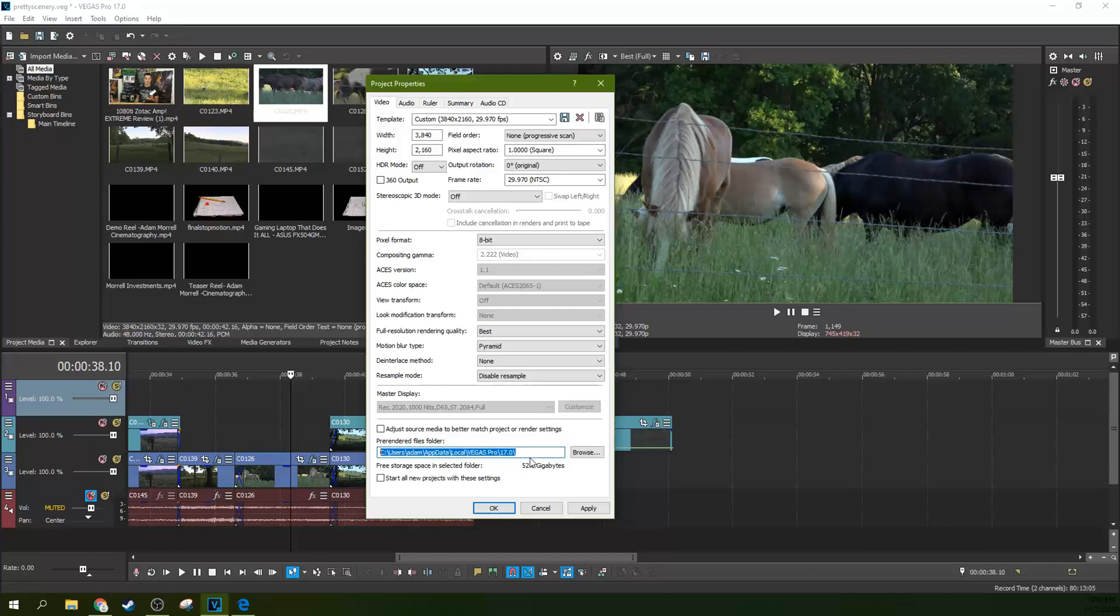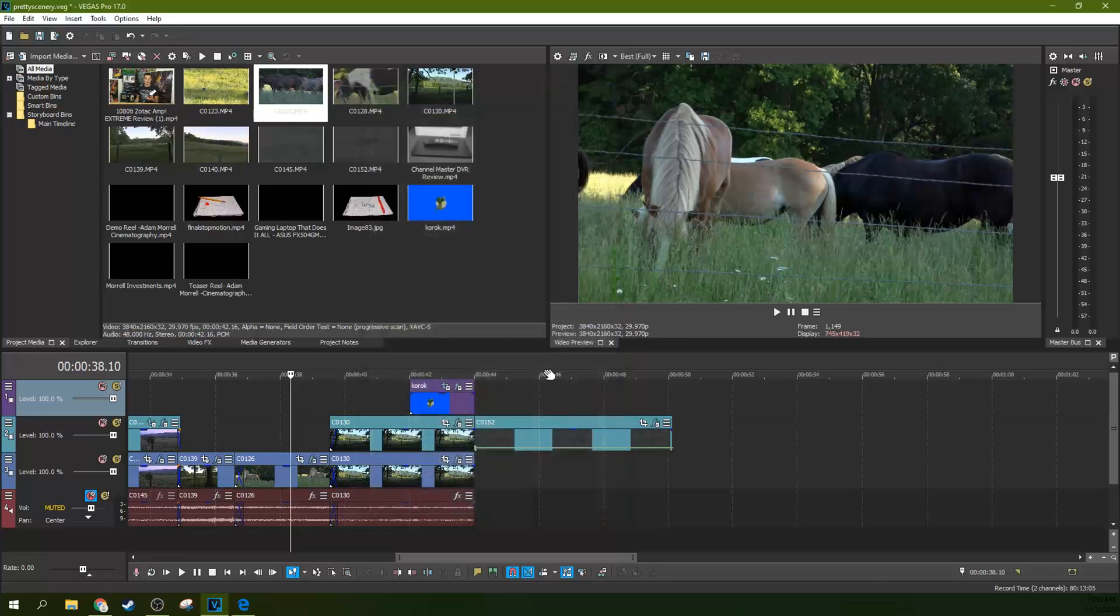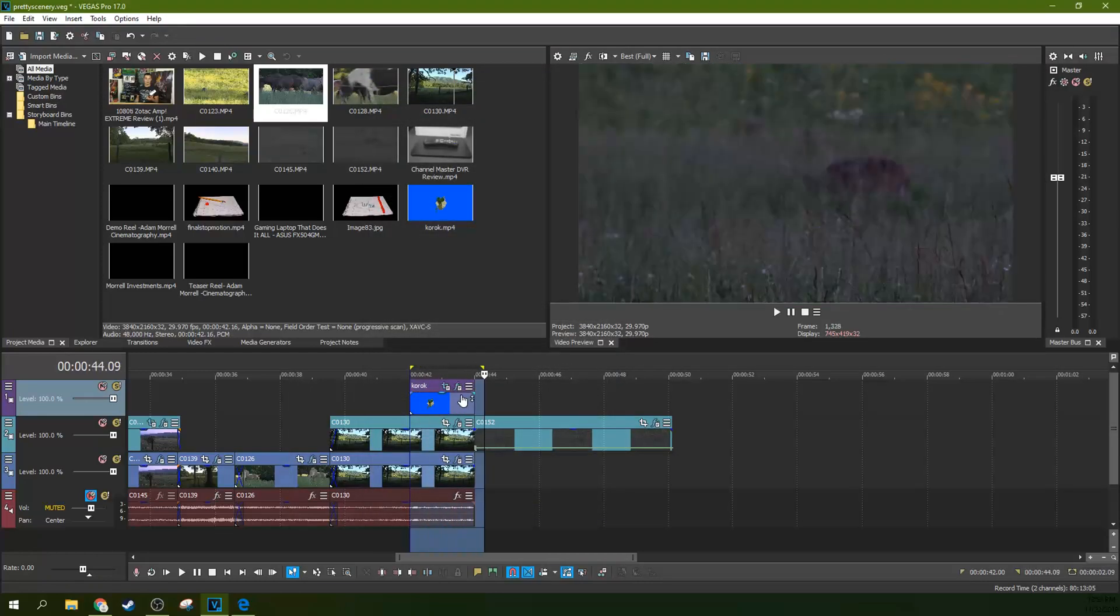Now, this is where your pre-render files will go. And what a pre-render is, we'll talk about that right now. What a pre-render is, is you can grab some footage or something. So, for example, you can see this Korok right here is, this is 1080p footage that I have squeezed down here over top of this 4K footage.